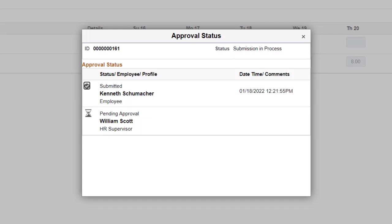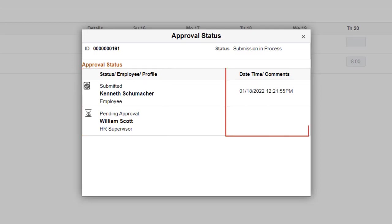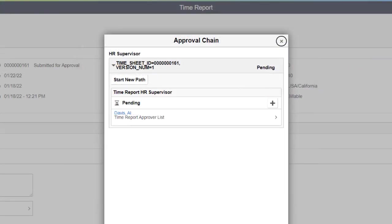The Approval Status window also displays the employee who is due to take action, their profile, the date and time of the employee's action, and comments that the employee entered. During the Time Report approval process, the Approver also has access to the approval chain and can add Approvers if needed.